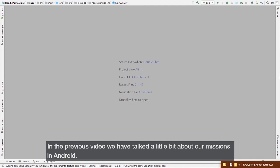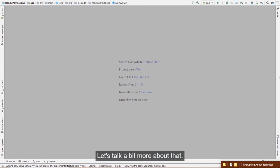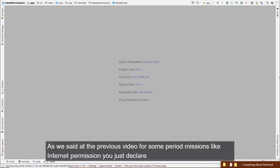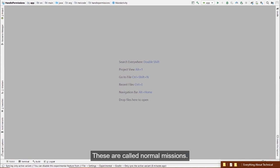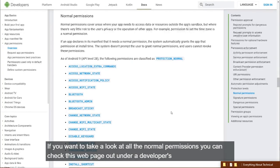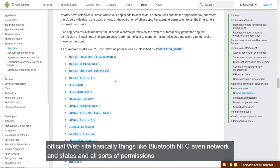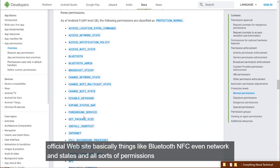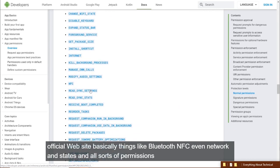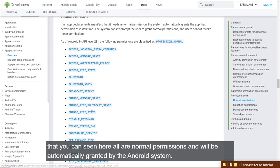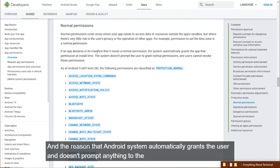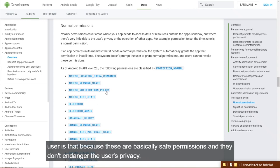In the previous video we talked a little about permissions. Let's talk more. For some permissions like internet, you just declare them in your manifest and Android automatically grants them — these are called normal permissions. You can see all normal permissions on the Android Developers website — things like Bluetooth, NFC, and network state.